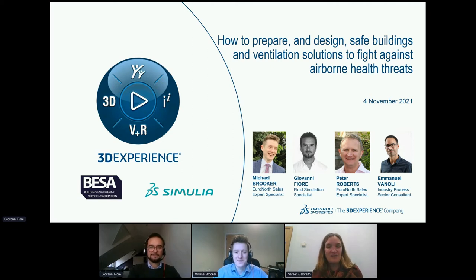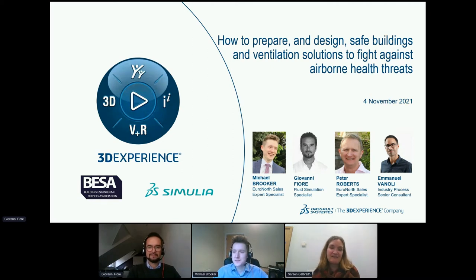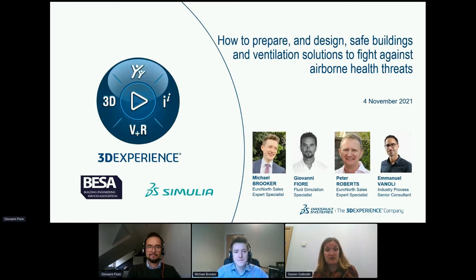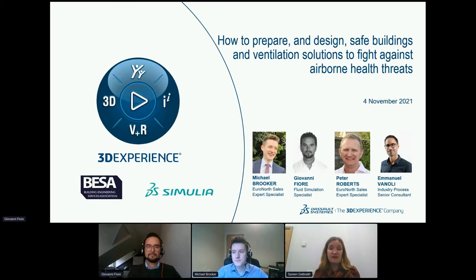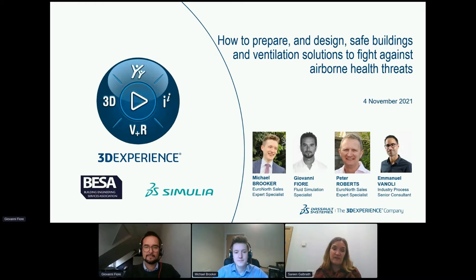I'm a virologist and my job is about 50% teaching biomedical science students about infectious diseases — from diagnosis to treatment — and the other 50% is applied virology research. We'll be talking more about that later in Giovanni's presentation.